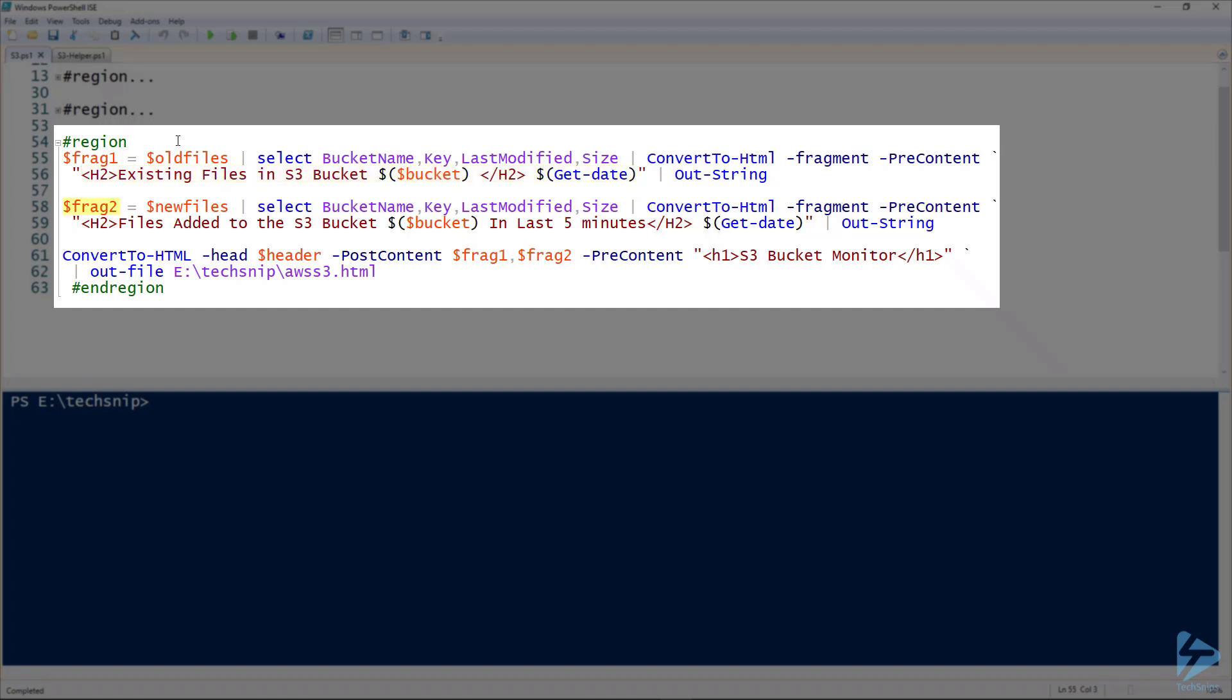In the second fragment we're looking for the new files. Again it's the same piece of code except the title this time is files added to the S3 bucket in the last five minutes.